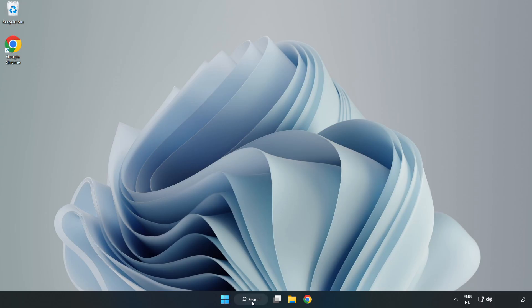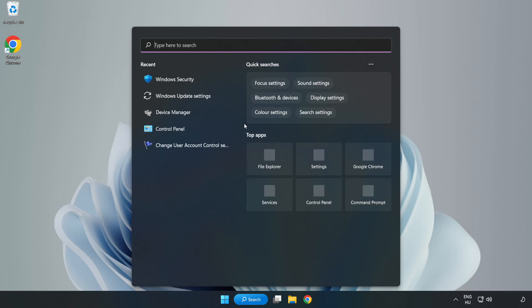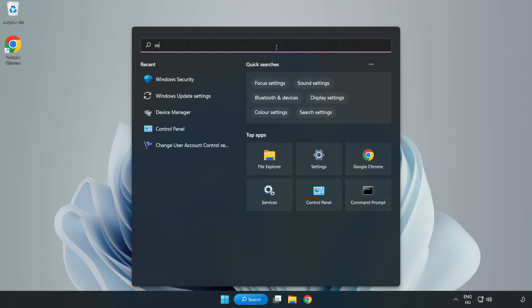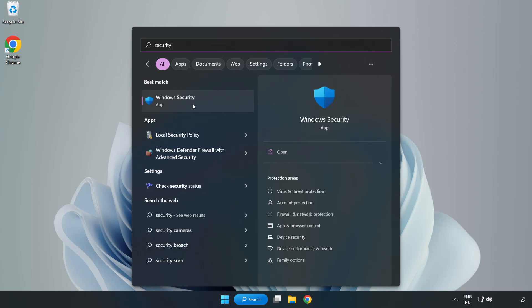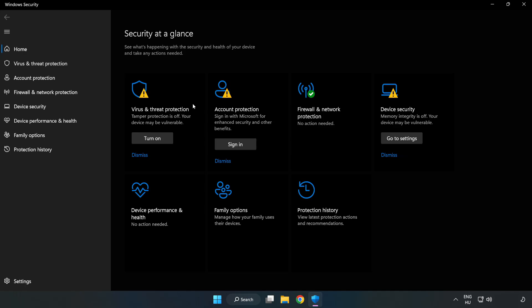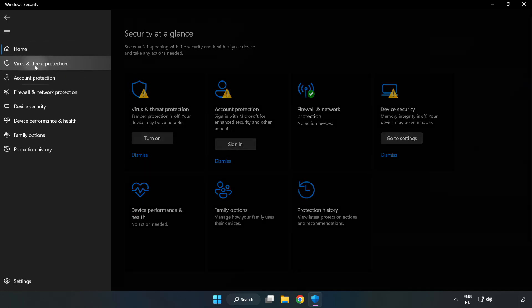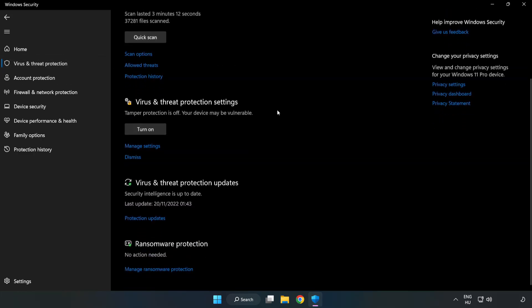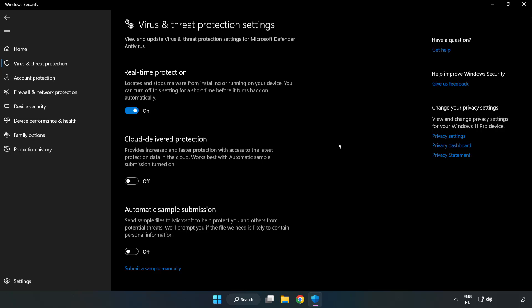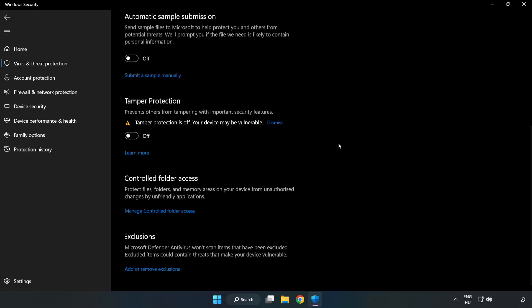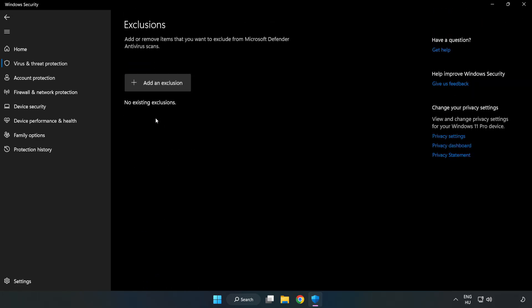If that didn't work. Click search bar and type security. Open Windows security. Click virus and threat protection. Scroll down. Click manage settings. Scroll down. Click add or remove exclusions. Add an exclusions.